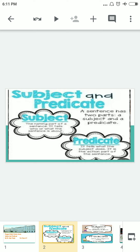Subject is the naming part of a sentence. It tells who or what the sentence is about. We can also call it a noun, a pronoun, or a name of any person, place, or thing. Subject tells us who — meaning a person — or what — meaning which thing — the sentence is about.